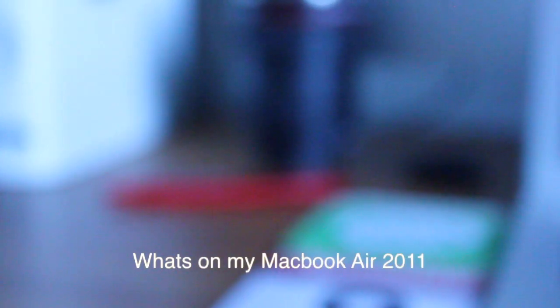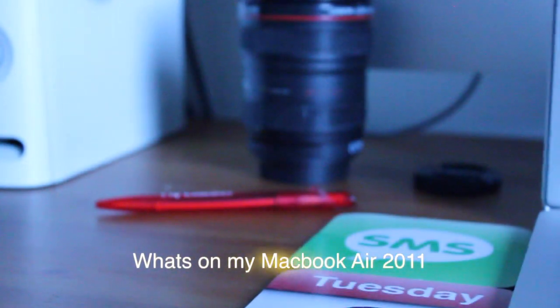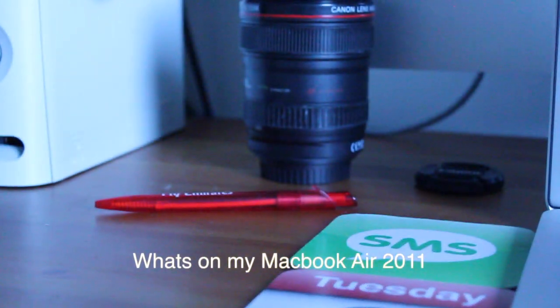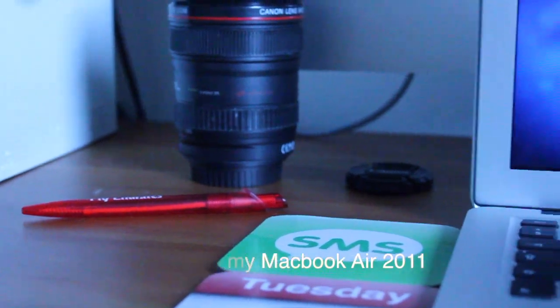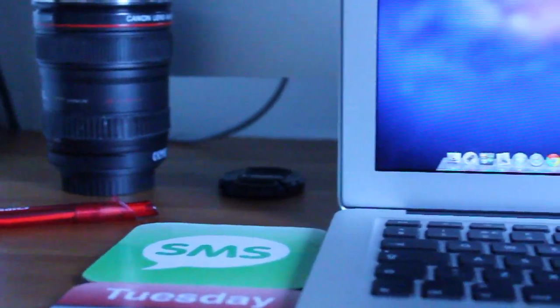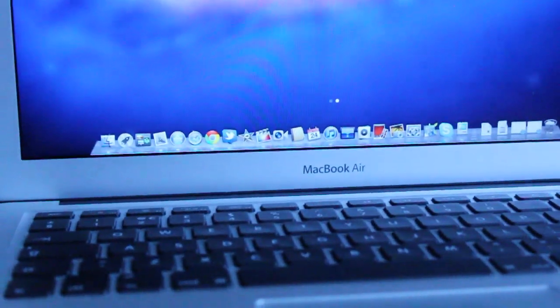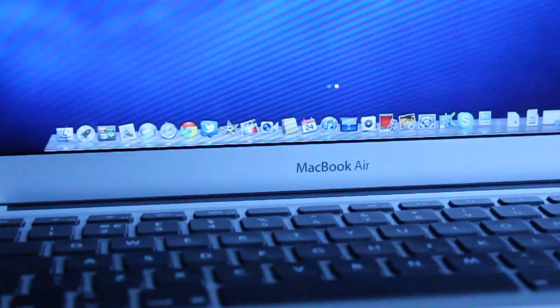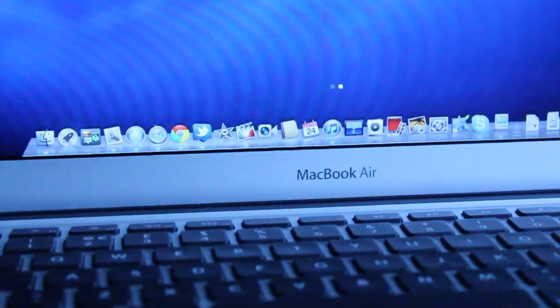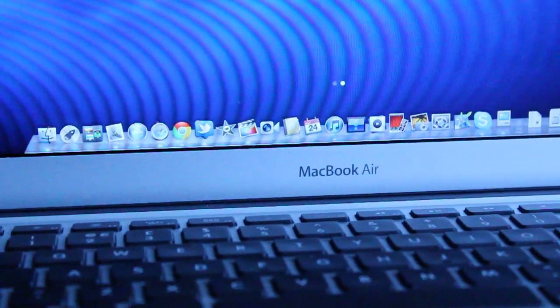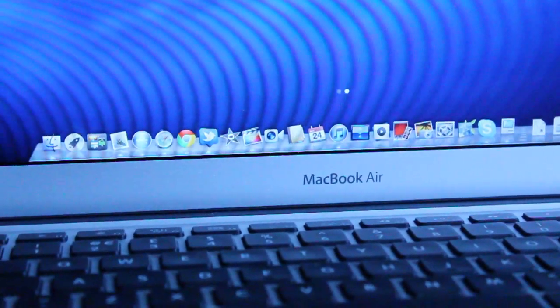Alrighty ladies and gents, how you guys doing? In this video, as you can tell, I'm going to go over the apps that are on my MacBook Air. You guys have wanted me to do this video, so here it is. I've not got that many apps, but here are the apps that I use constantly.